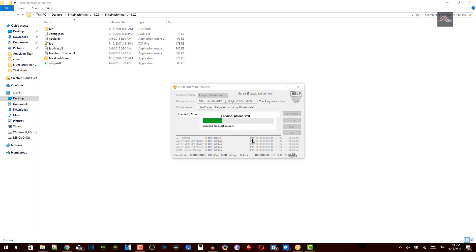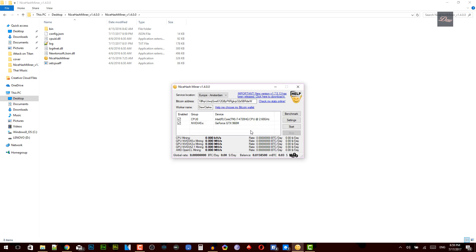Once your program is open, it's going to say loading please wait and it's going to start downloading a miner. It's going to say downloading Bitcoin miner, something like that. So just wait for that to happen. Once you're done, what you need to do is copy your Bitcoin address and put it in here.